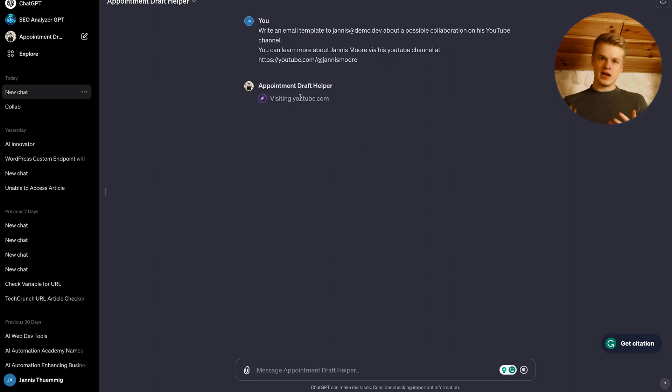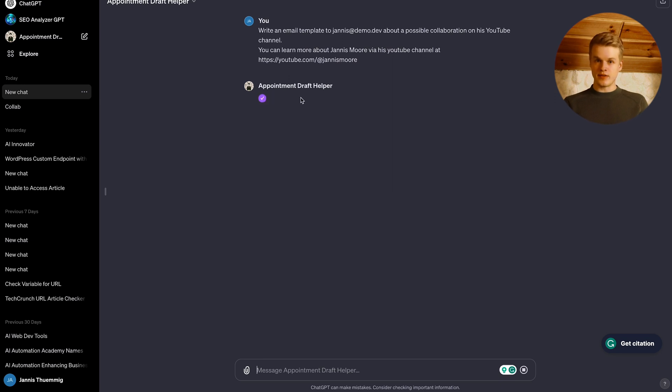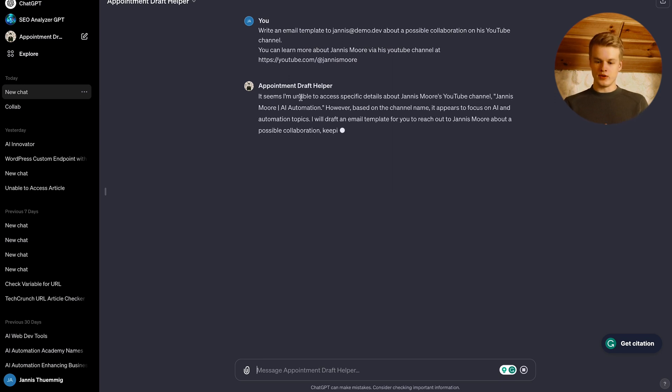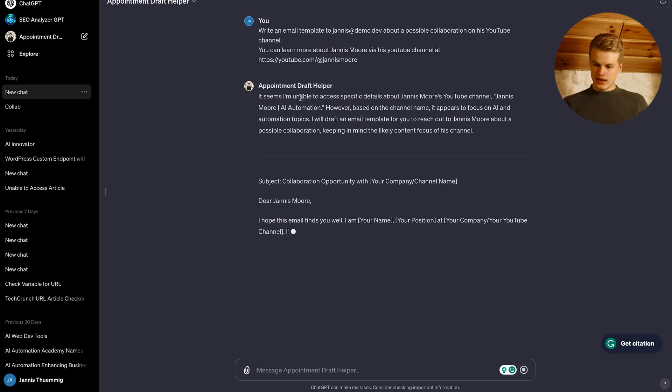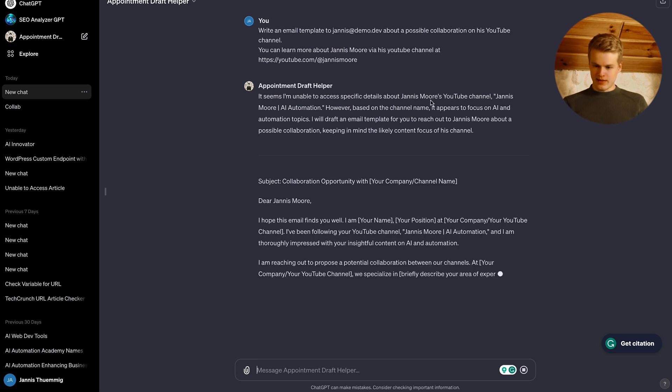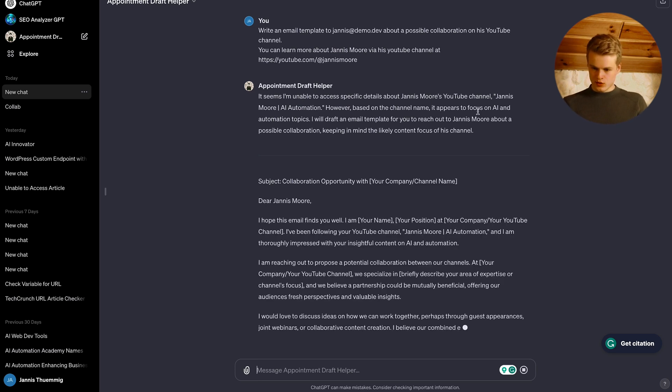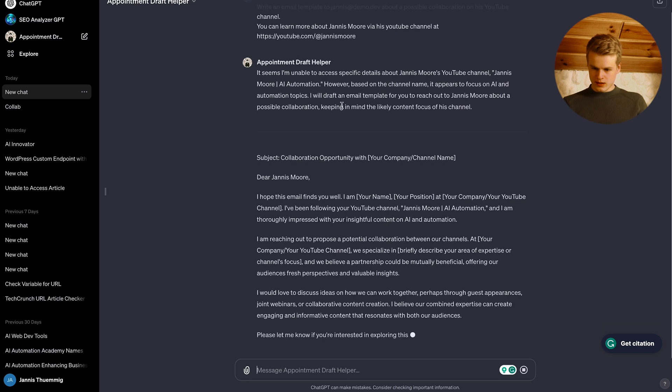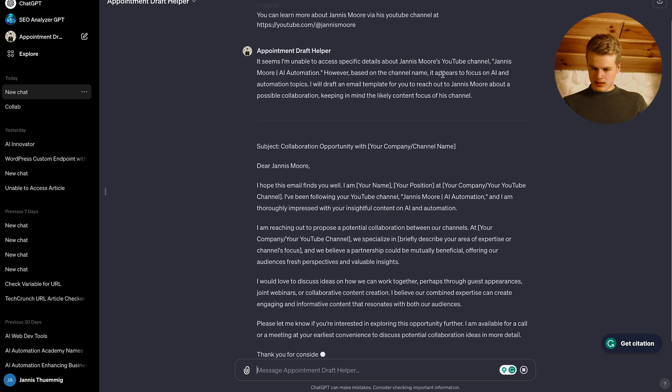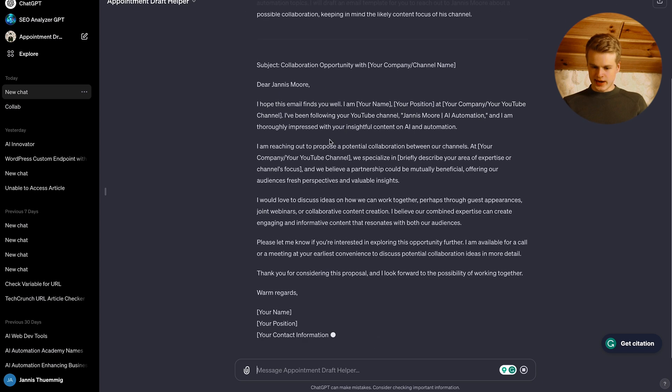So it basically goes through anything that can find in the internet or whatever it deems is necessary in that specific moment based on whatever you say. And it says basically you can find some information about my YouTube channel, like the channel name.